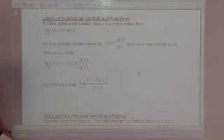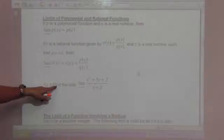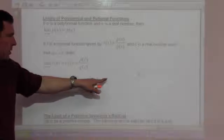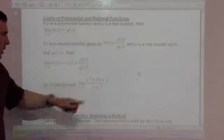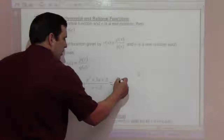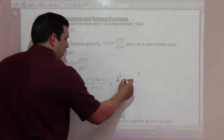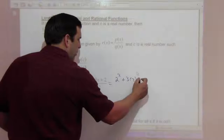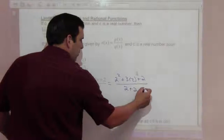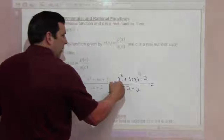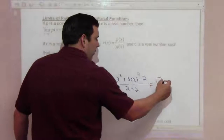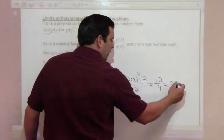For example 3: find the limit as x goes to 2 of x squared plus 3x plus 2 over x plus 2. Plug in 2: 2 squared plus 3 times 2 plus 2, all over 2 plus 2. That's 4 plus 6 plus 2 equals 12, over 4, which equals 3.